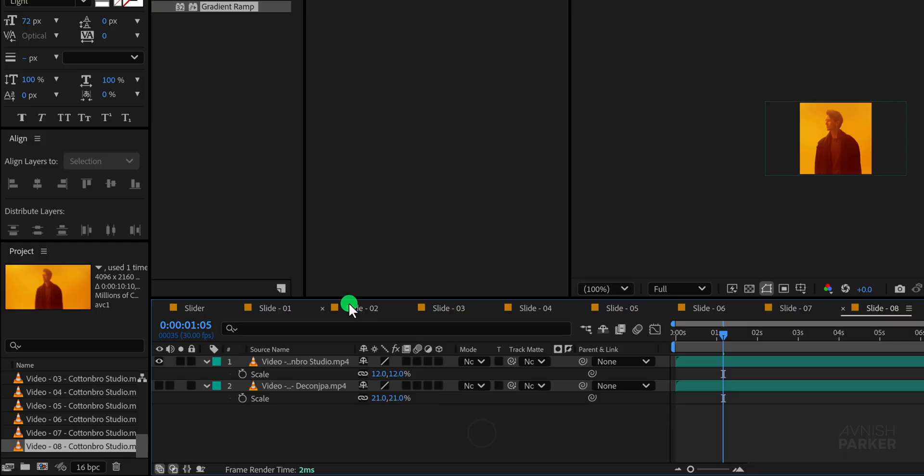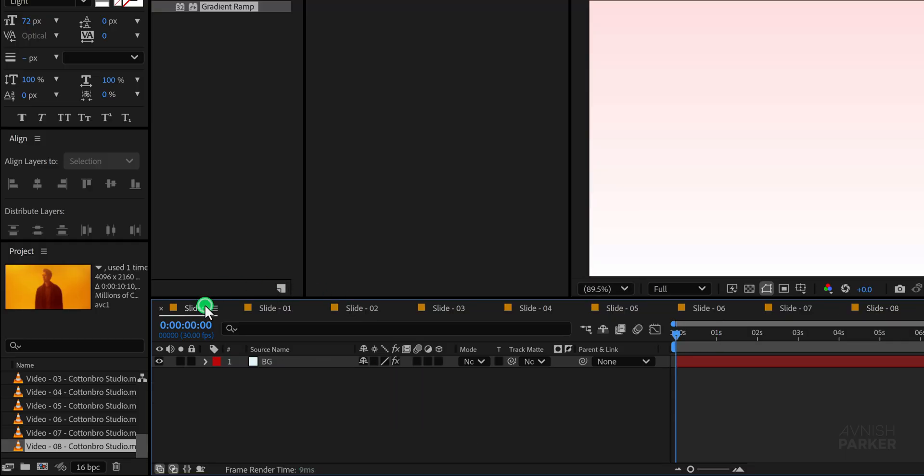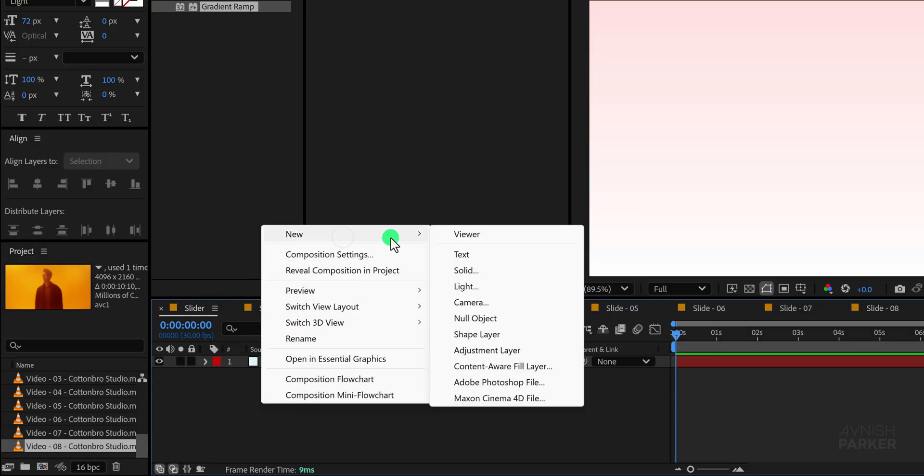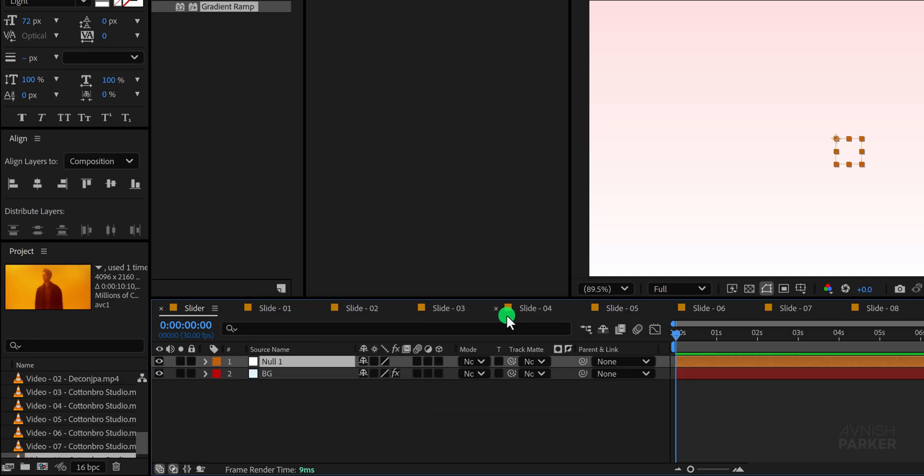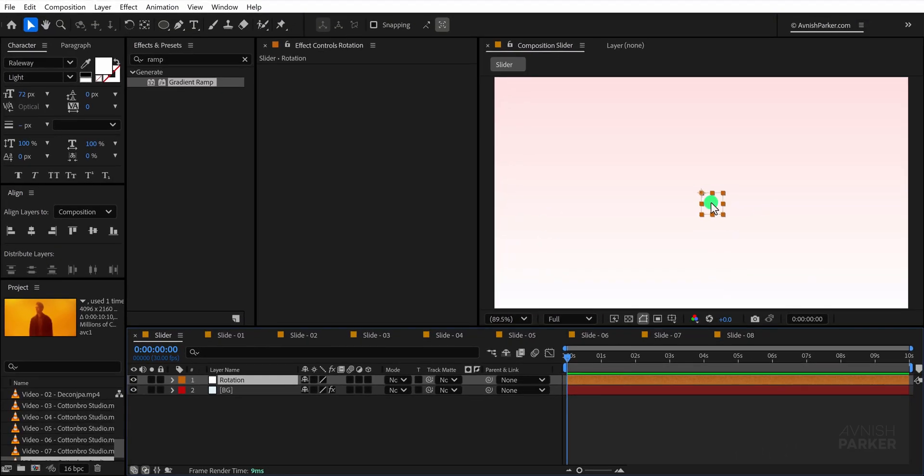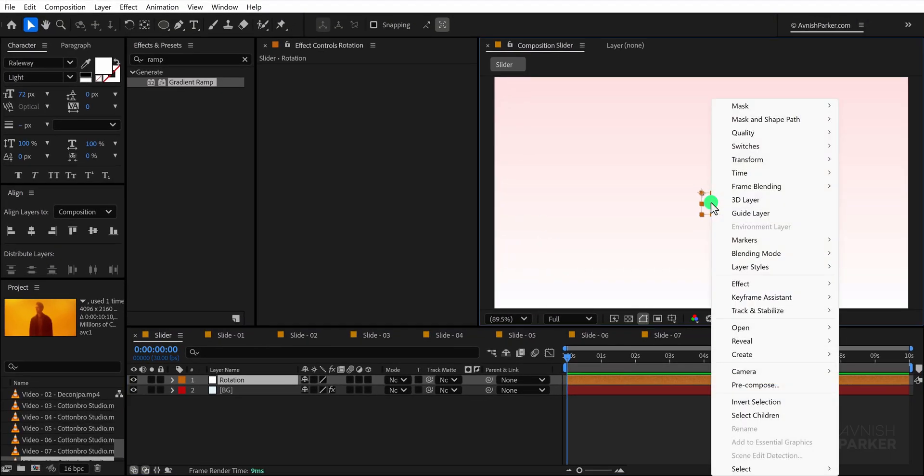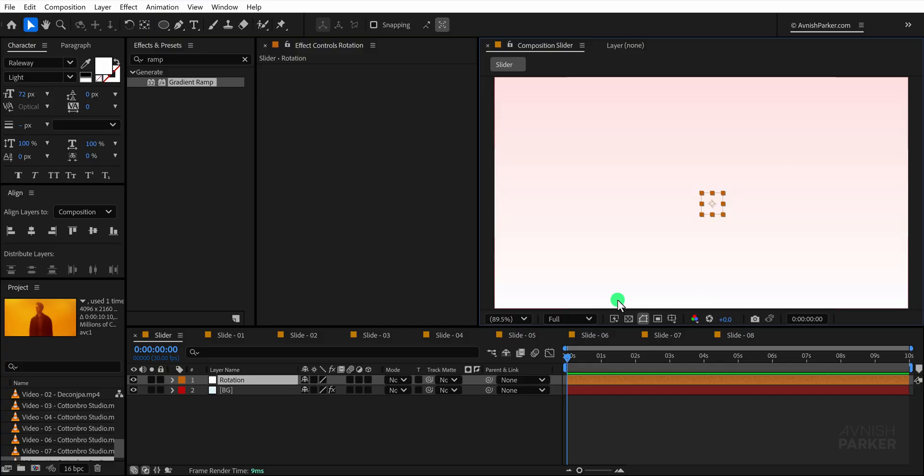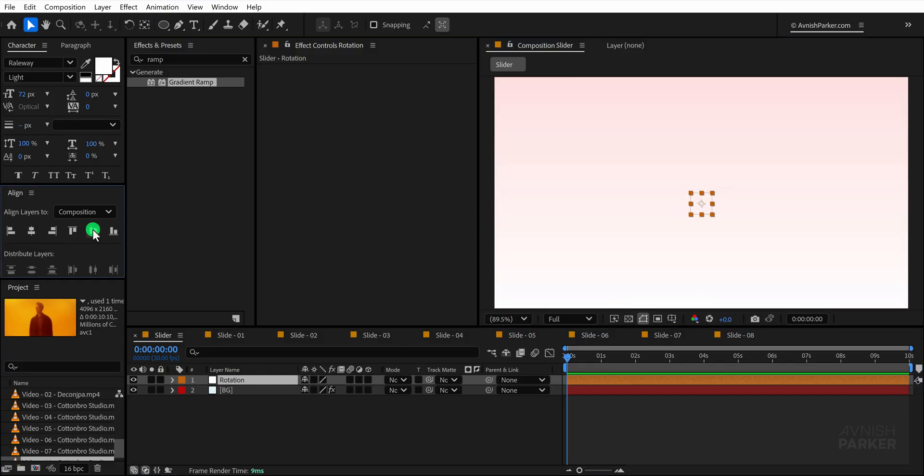Now switch back to the main timeline and begin by creating a new null object, which I am naming rotation for better organization. We want its anchor point positioned exactly at the center, so right click on the null, go to the transform options and select center anchor point in layer content. Once that is done, make sure to align this null object itself to the center of the composition.